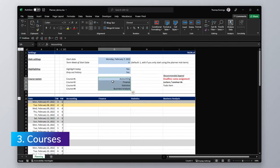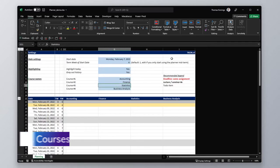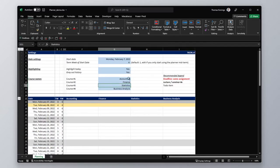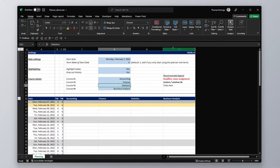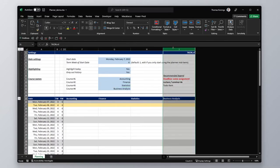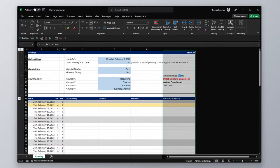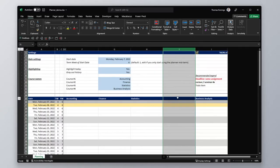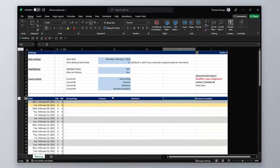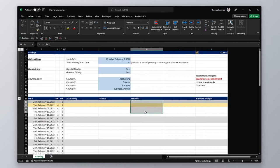Now we'll take a look at how to add or remove courses. So say I've entered 4 courses now, but I actually want a 5th one. Then I could just go ahead and select the last column, the last course, and insert a new column before there. And this will automatically copy over all the formatting.